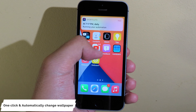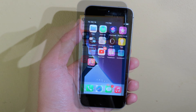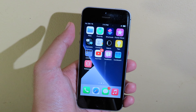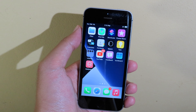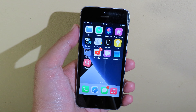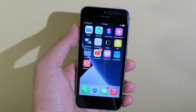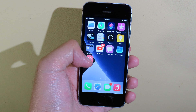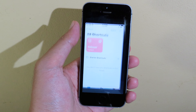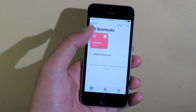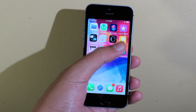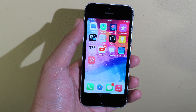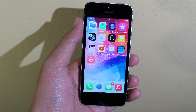Now you can see the wallpaper has been changed. Hello, welcome back. With this one, I would like to tell you how you can change your wallpaper with just one simple click, and how you can set the wallpaper to automatically change depending on the time that you set. Now as you can see when I click on this one, the wallpaper has been changed, and this does require iOS 14.3, which is still in beta.